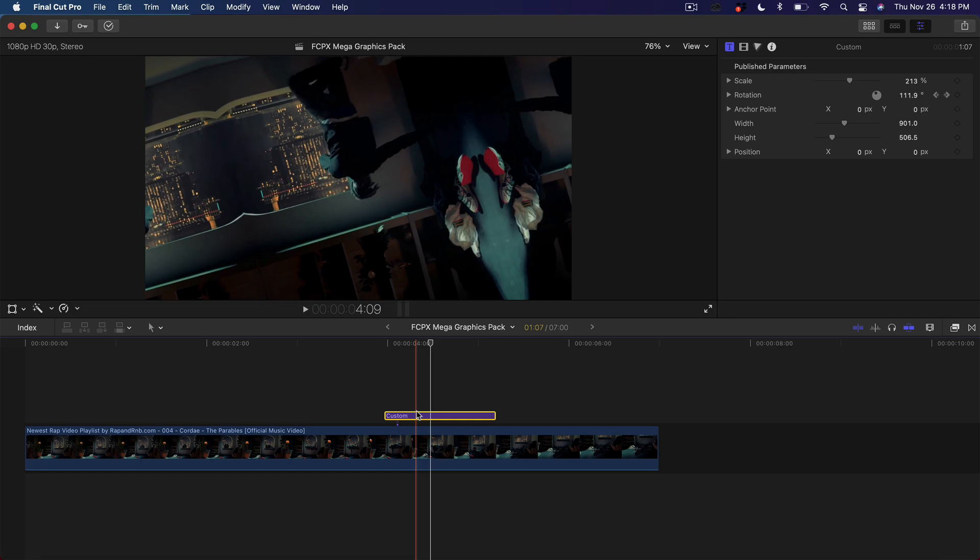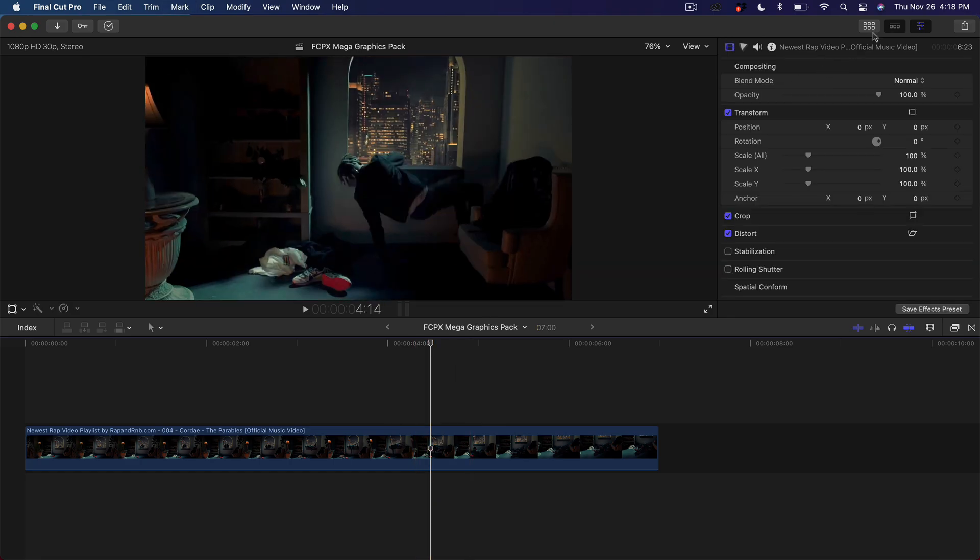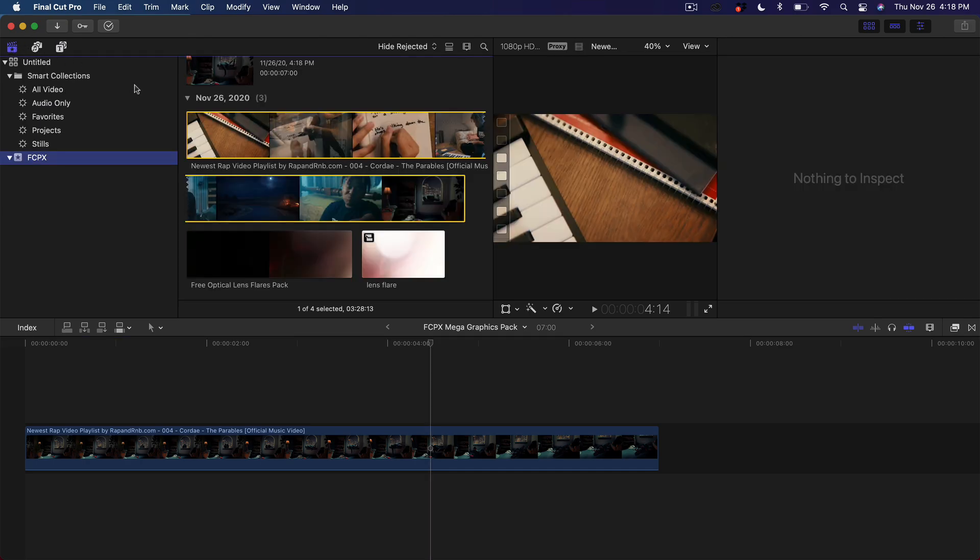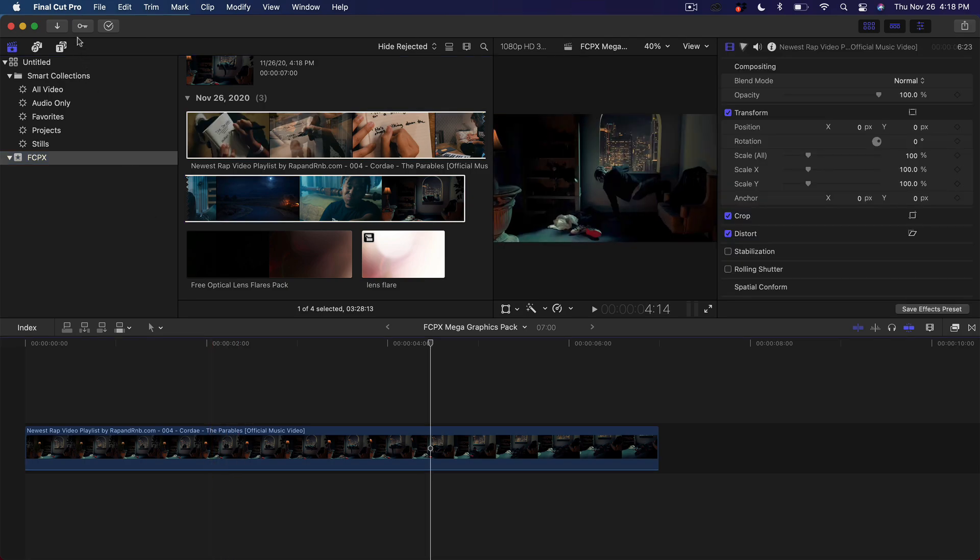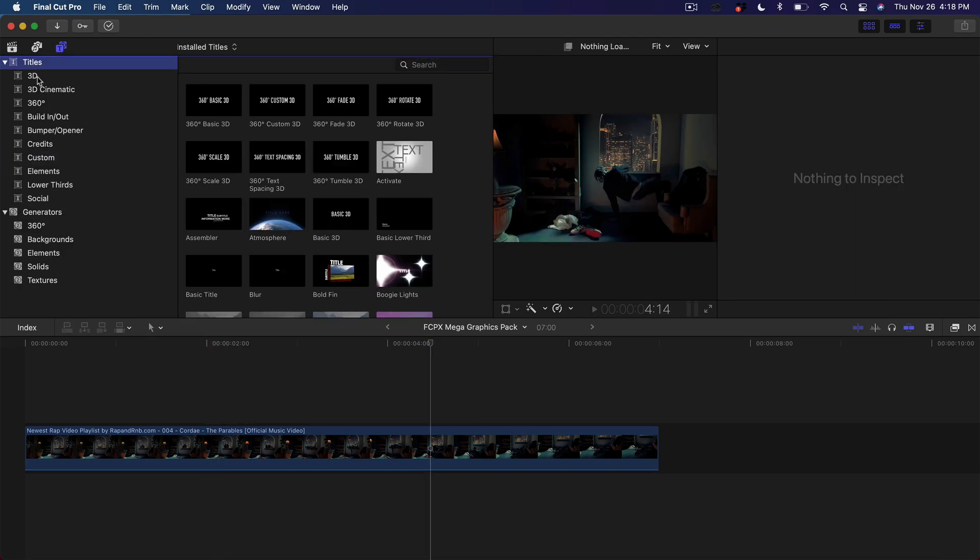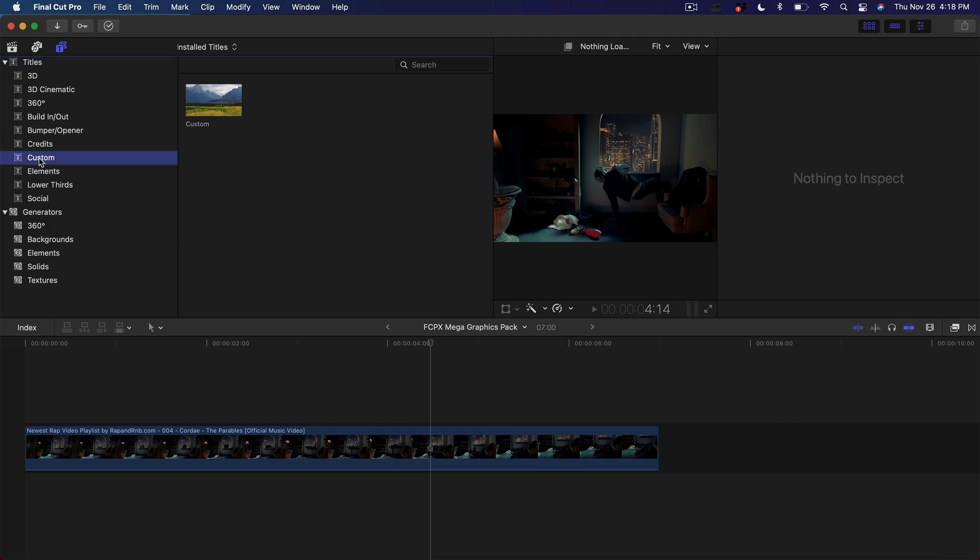So I'm going to show you how to do it. Assuming you've already installed this, link will be in the description. Again, if you want to know how to install plugins, it's super easy. So anyways, you're going to go into the projects here, assuming you have your video already in the timeline. We're going to go into the titles and generators. We're going to go to titles, where you're going to be able to find the actual plugin. You're going to go down to custom, unless it's named something else, but it should be named custom.